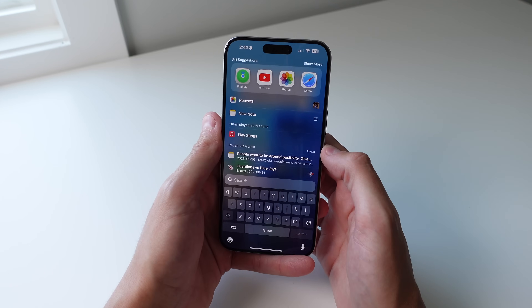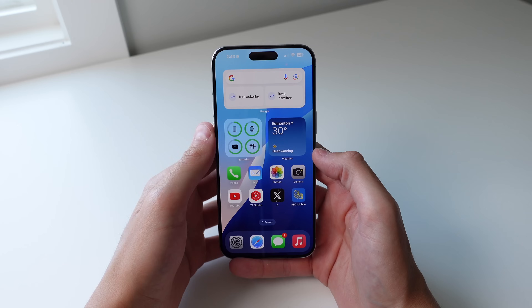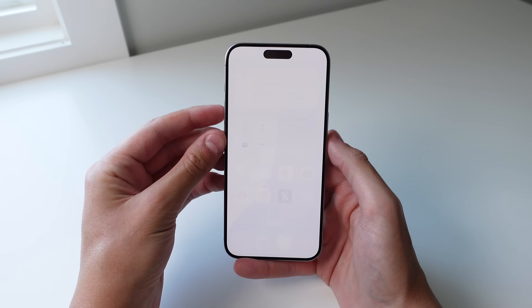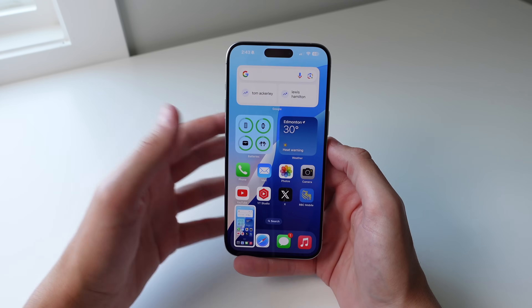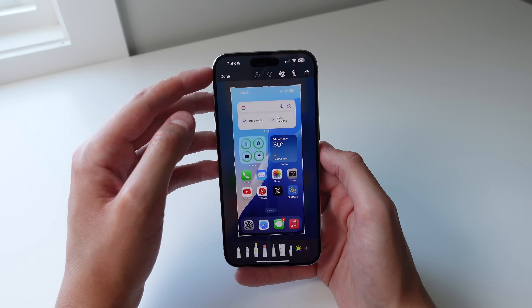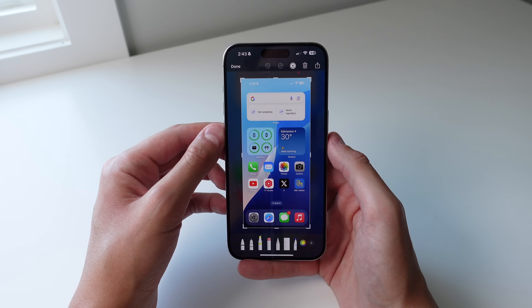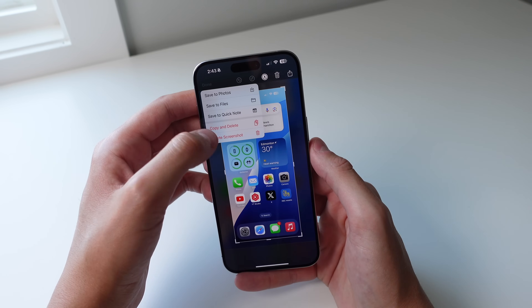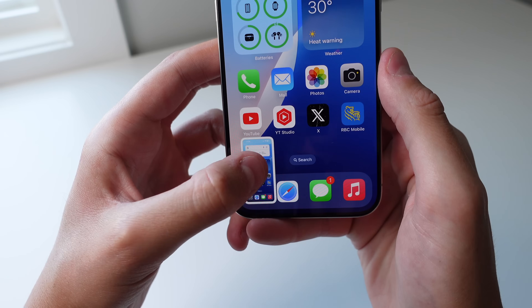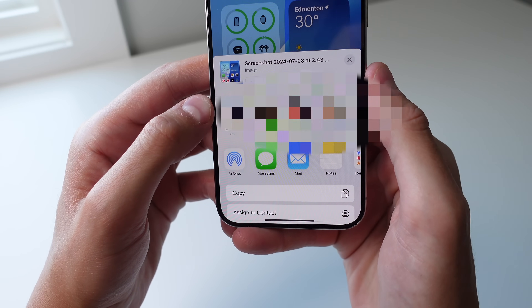This next one is for screenshots, and when I show you this it's going to be one of those 'oh my gosh' moments. Whenever you take a screenshot and want to send it to someone, most people click on it in the bottom left and then hit 'Done' to save it or press the share button in the top right. However, there's a much easier way — if you press and hold on the screenshot thumbnail in the bottom right corner, it instantly opens the share sheet.